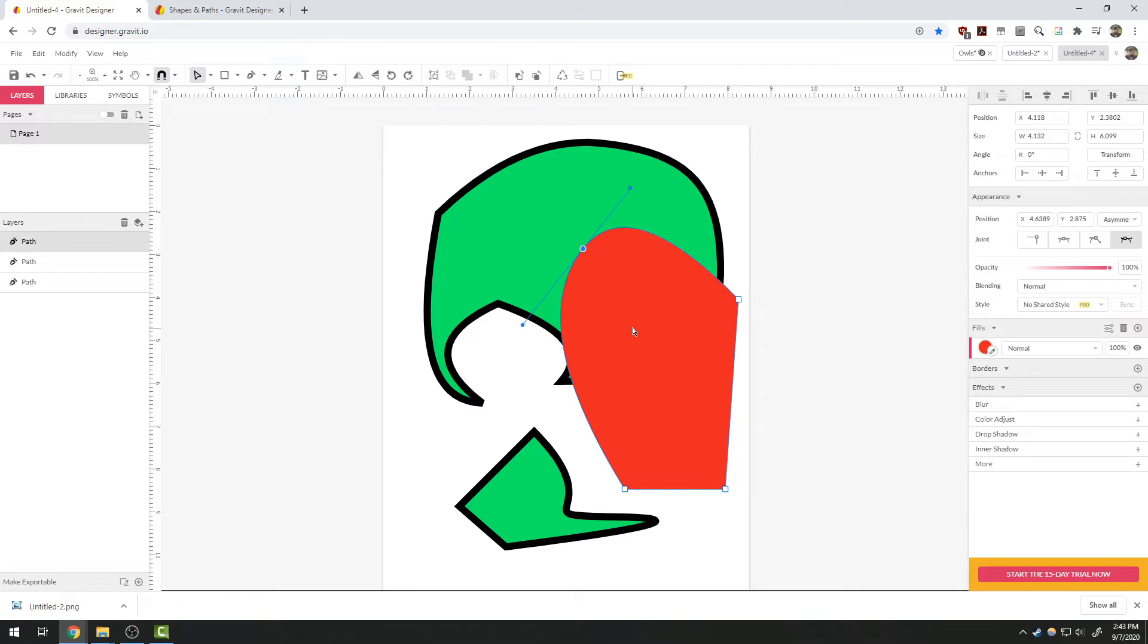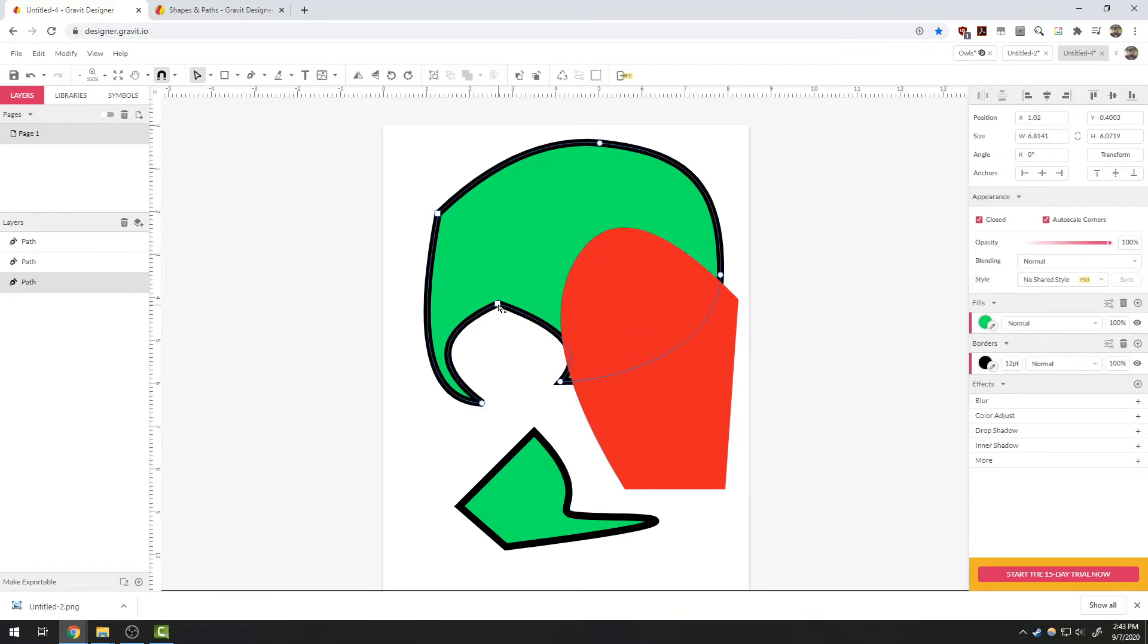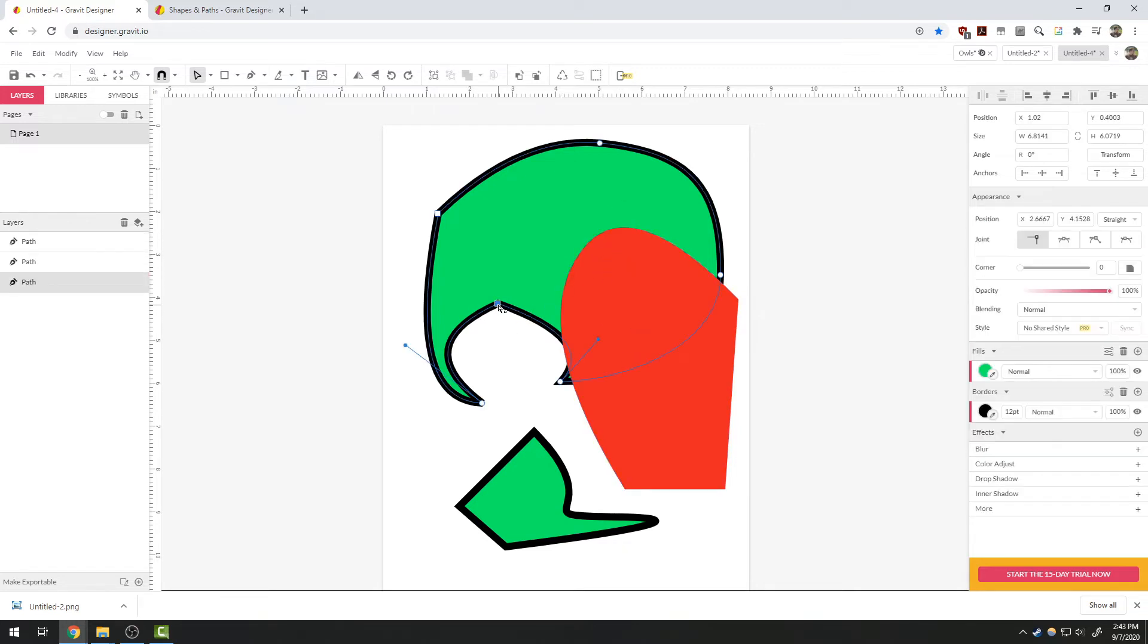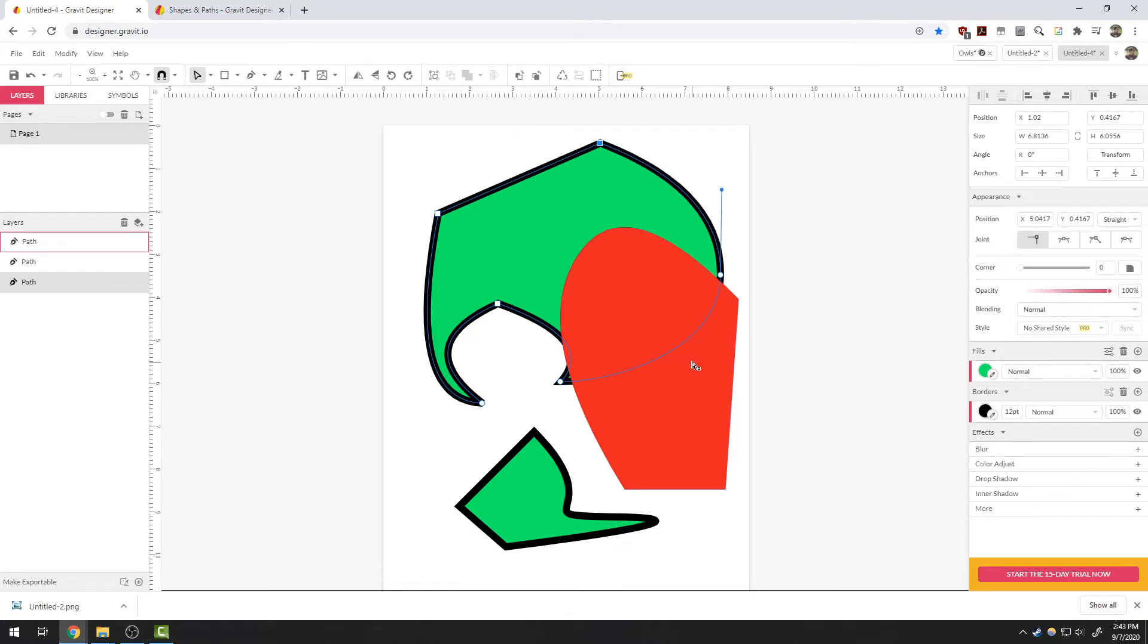This can be done with any sort of vertex. I can take a curved one and change it back into a corner.